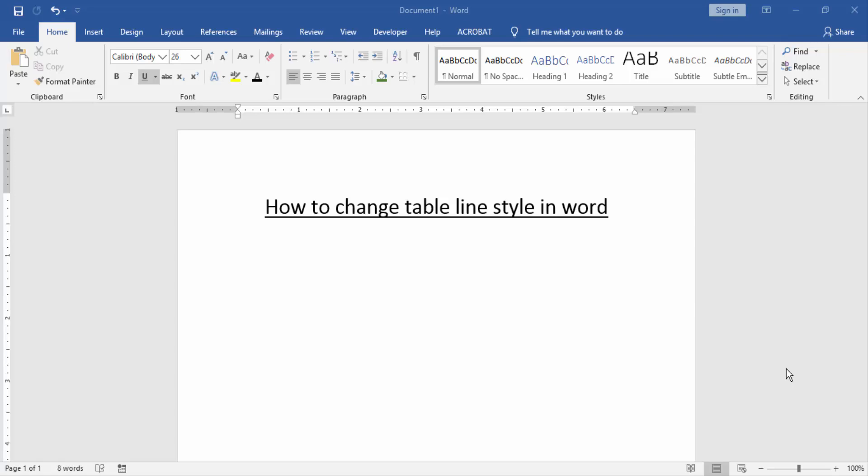Assalamualaikum, hello friends, how are you? Welcome back to another video. In this video, I'm going to show you how to change table line style in Word. Let's get started. First, we have to open a Word document.